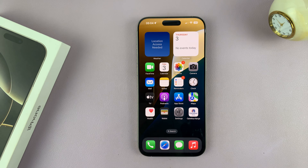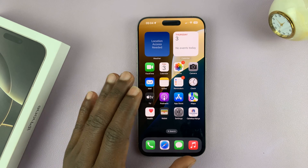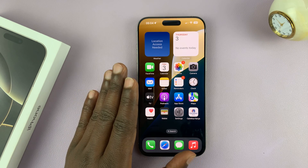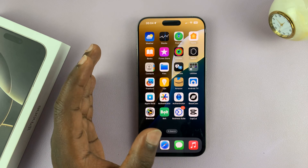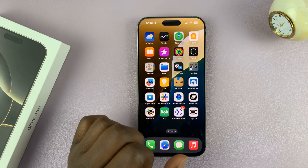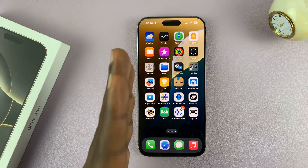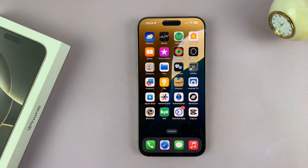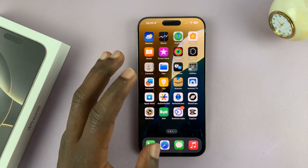In today's tech tip, I'll be showing you how to lock your iPhone to one specific app. This can be useful especially if you want to give your phone to a child or to someone who likes opening other apps on your iPhone and you want to restrict them to only one application.